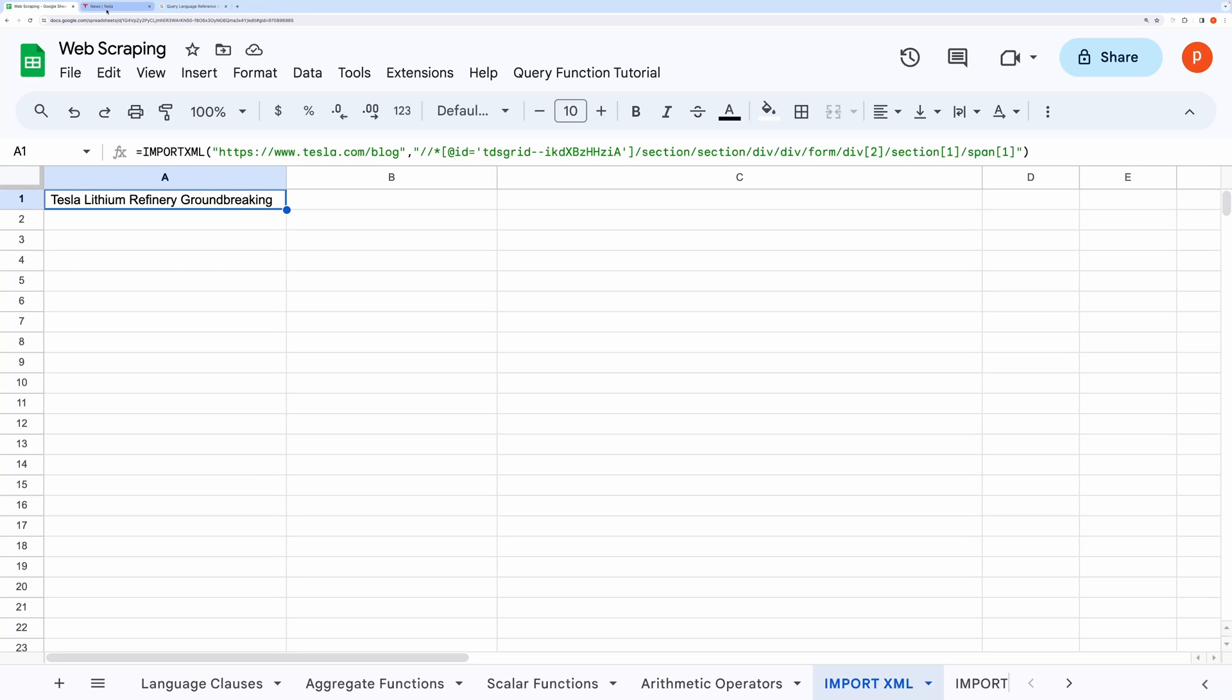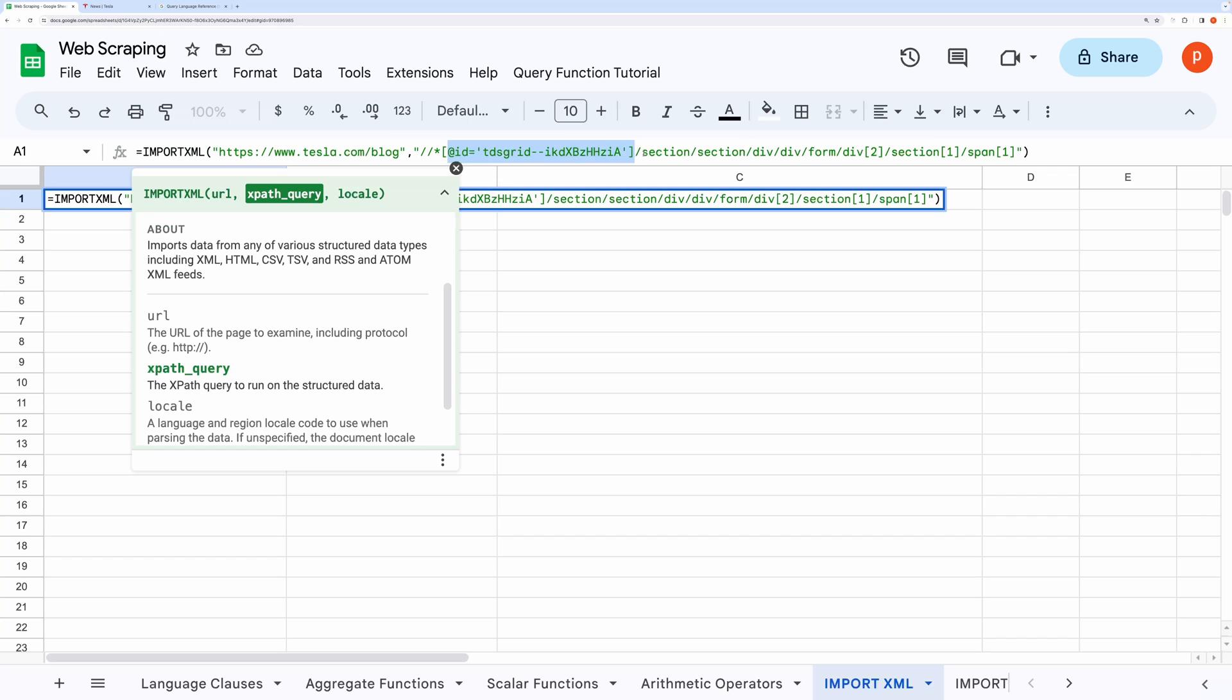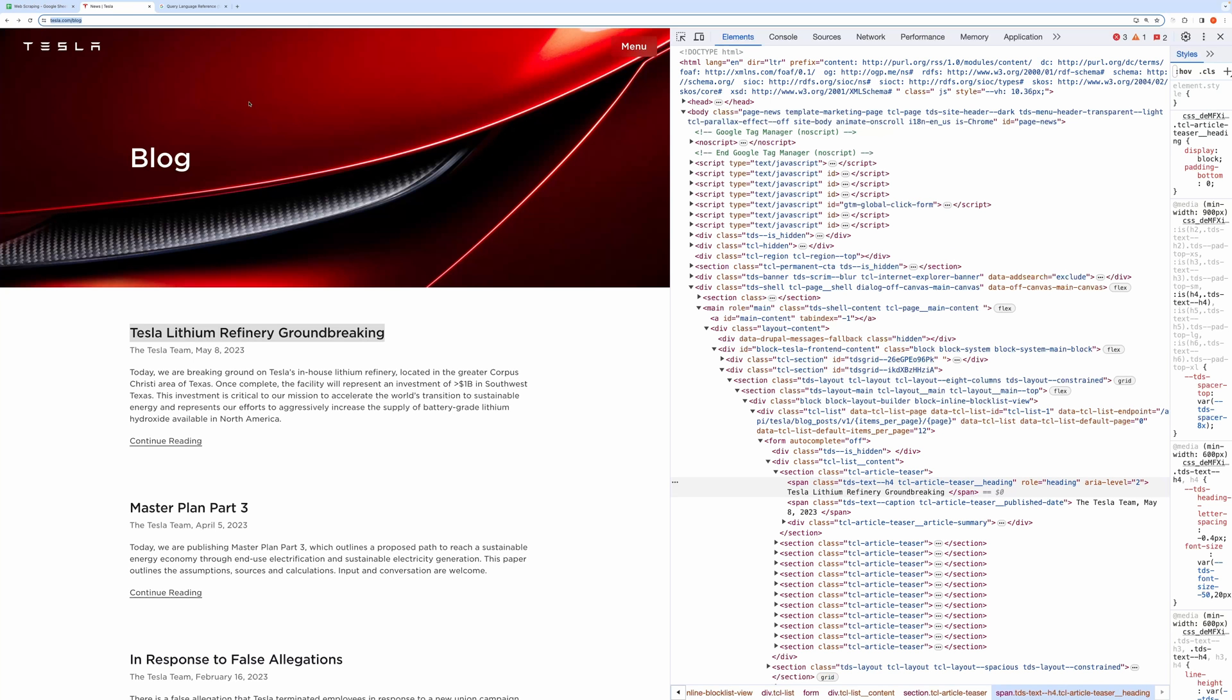First, notice the structure of the query path. It starts with this ID followed by section, section, div, div, form, div, section, and finally span element. Now let's check whether the same is being followed in the inspector page.